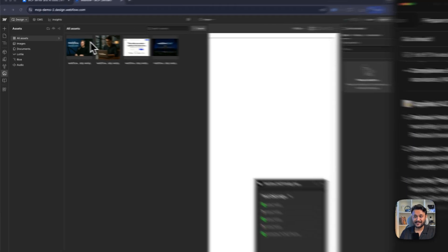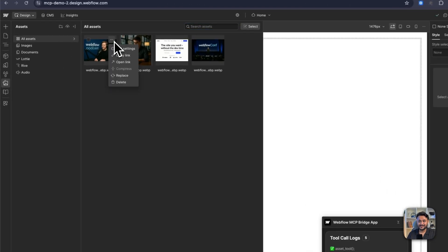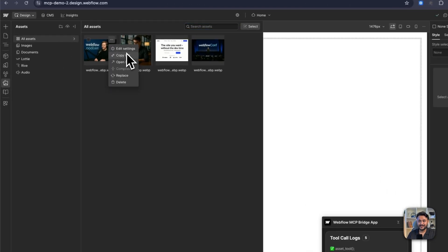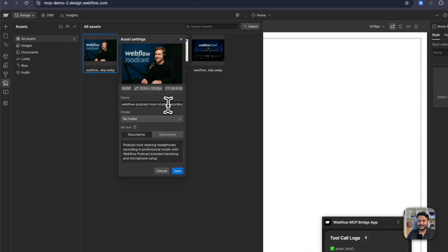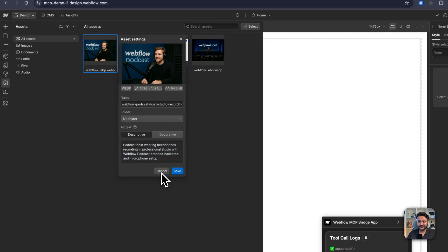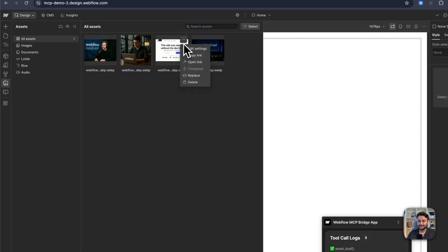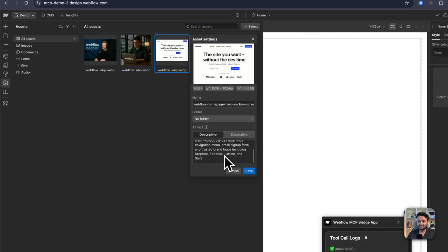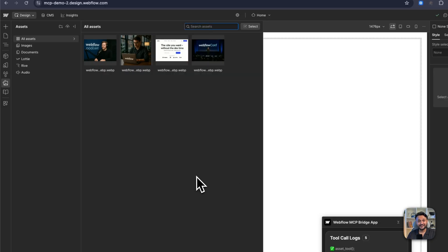And that's it. You can also see our asset names are also changed. And if you look at the edit settings, we see a nicer SEO friendly name and also alt text for each of these assets. Pretty neat, right?